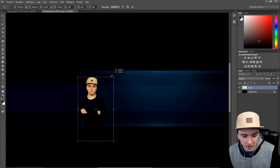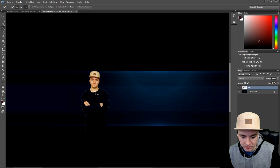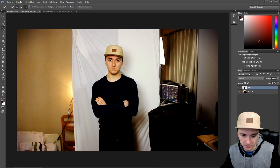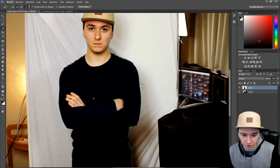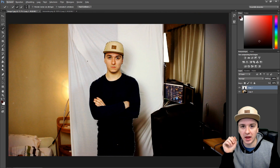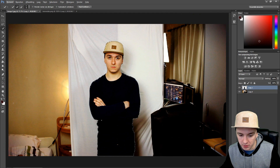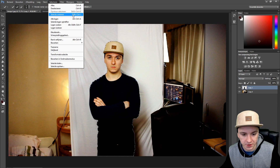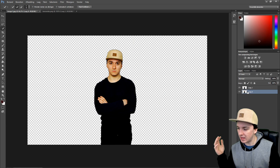That's basically how you cut out a person from a picture — it's really simple. Just select everything and check for any missed details or parts. If you want to reverse it and remove the background instead, select yourself, then go to Select > Invert Selection, press Delete, and the background is gone instead of you.